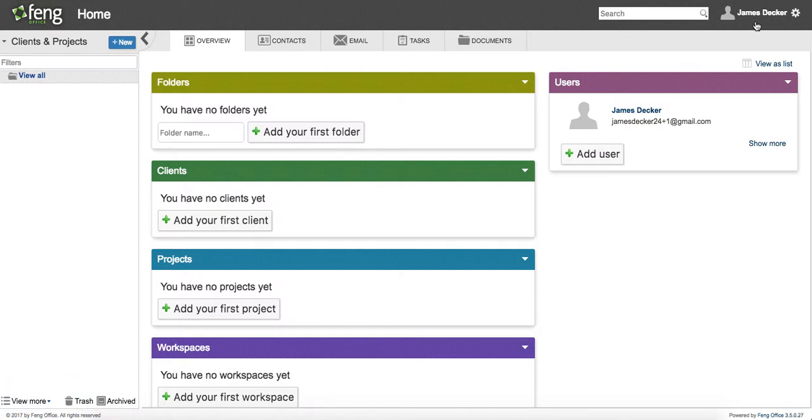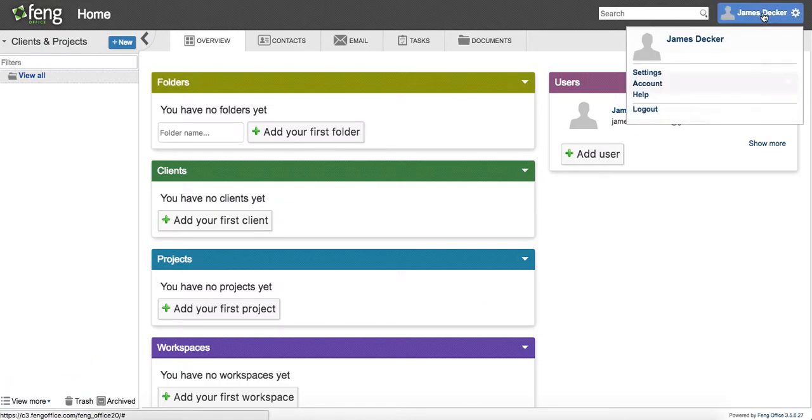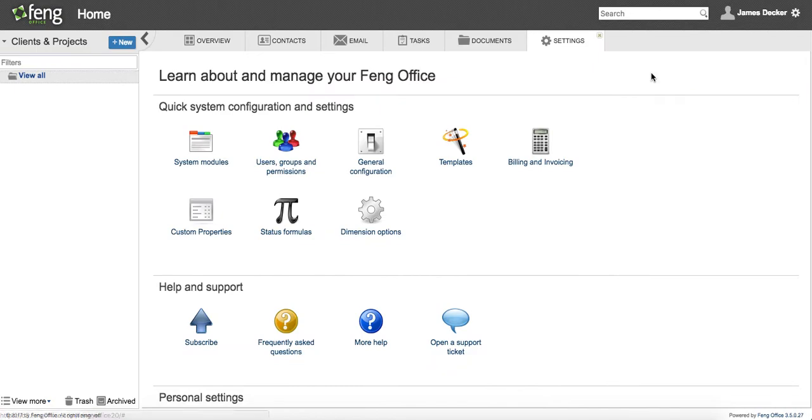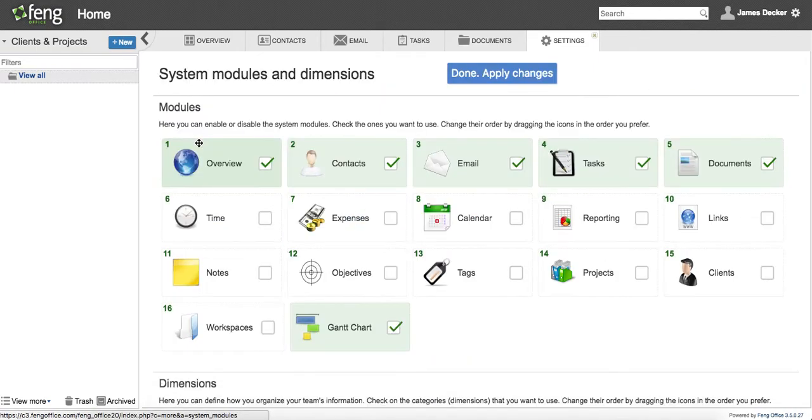So the first thing I want to do is to make the other dimensions available for me to customize. And to do that, I'm going to go into my system modules.